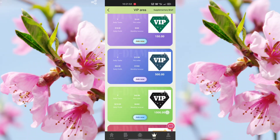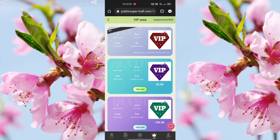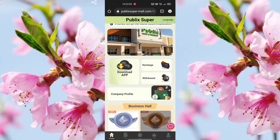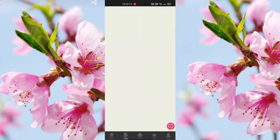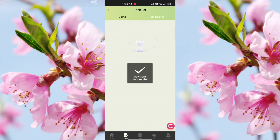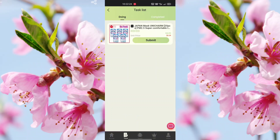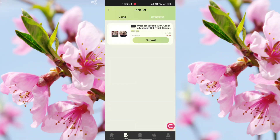VIP prices are shown — 1500, 500, 150, 50, and so on. I already activated VIP 1. After activation, you need to collect five tasks. I click each one and submit them one by one to complete my orders.